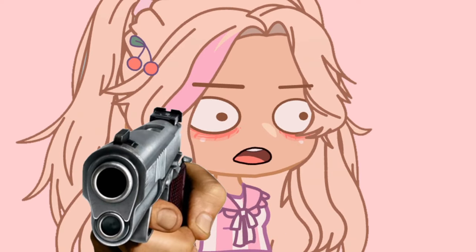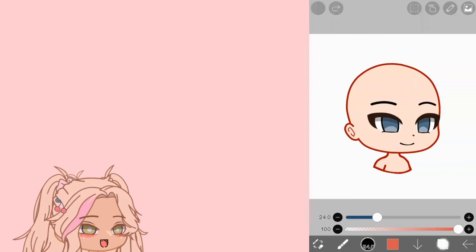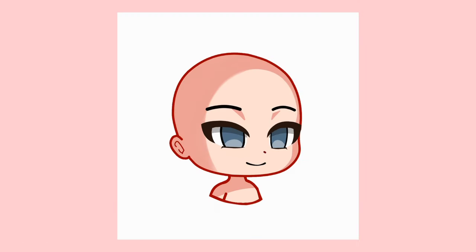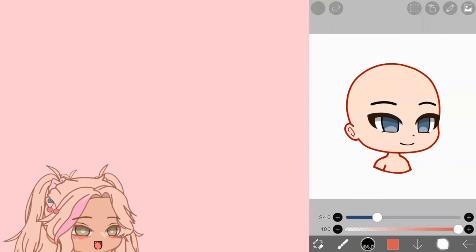Let's get started with the tutorial. In this tutorial we have six steps: skin shading, blush, cheeks and lips detail, eye shadow, eyes coloring, and for the cherry on top — the filter.